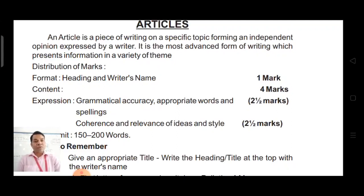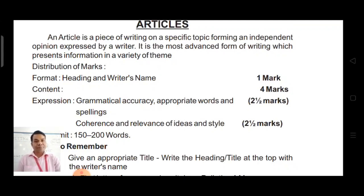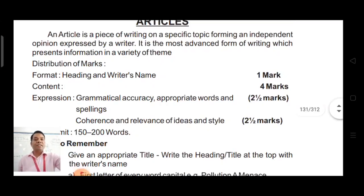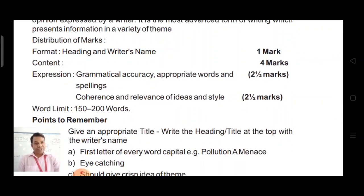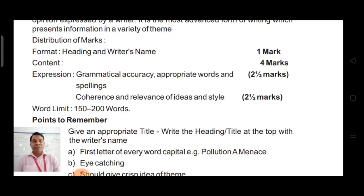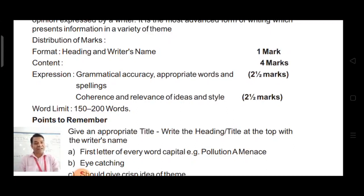Let us go through the marks distribution for article writing. For format, one mark is allotted — under format, heading and writer's name come. For content, there are four marks, out of which two marks are allotted for expression and two marks for content. Your expression must be grammatically correct and accurate. Appropriate words and spellings should be used. It should have coherence and relevance of ideas.